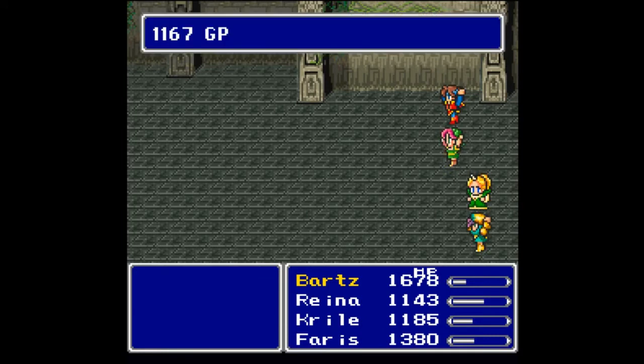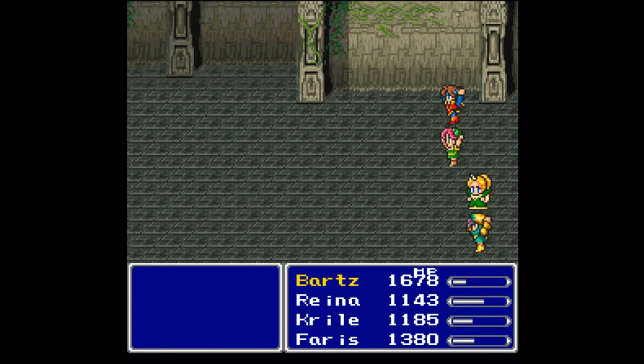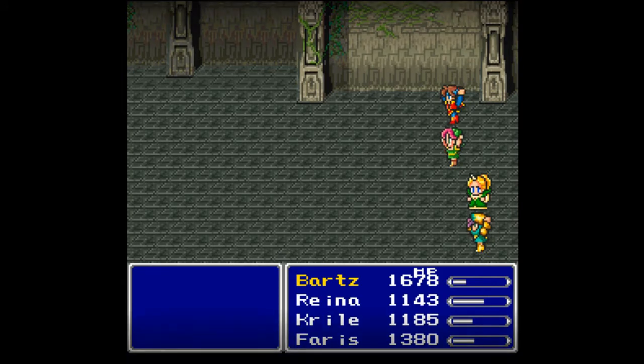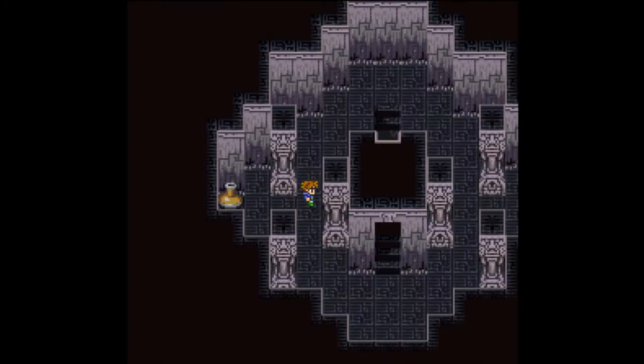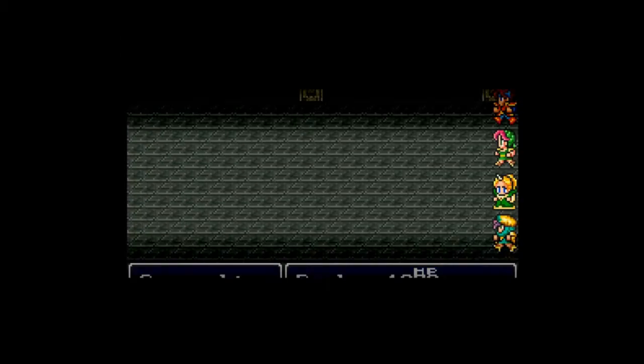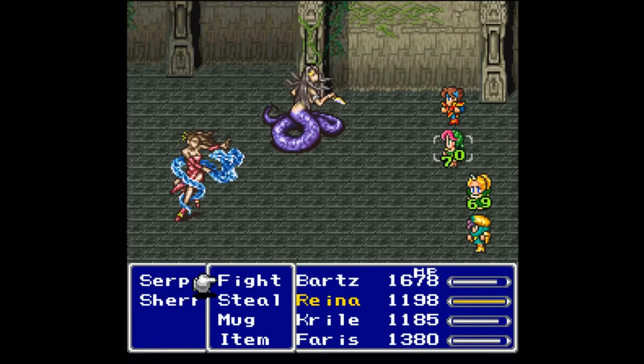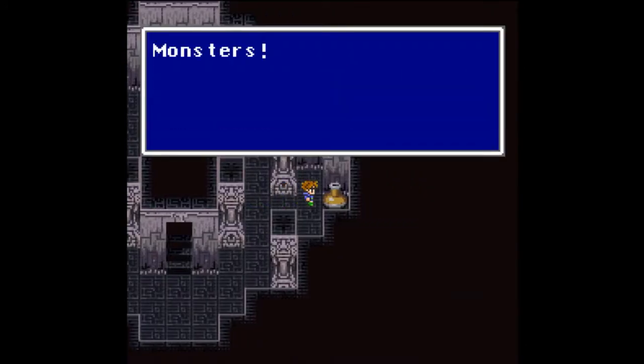You get 1167 gil, 750 experience, and 3 ability points. Raina gains a level! Hooray! She's still far behind. There's no other way to put it. And I do like using the Brave Blade because it does have 150 exactly battle damage, which helps me in fights. And in this pot over here, we have monsters!